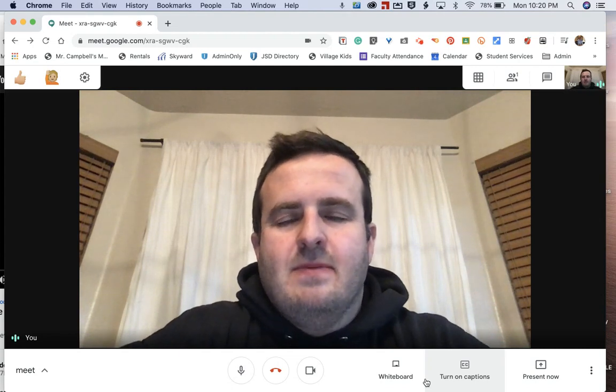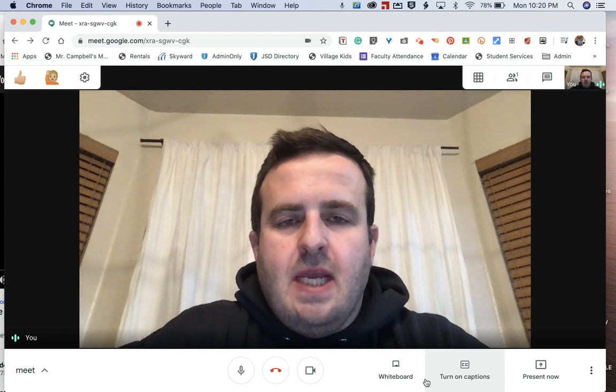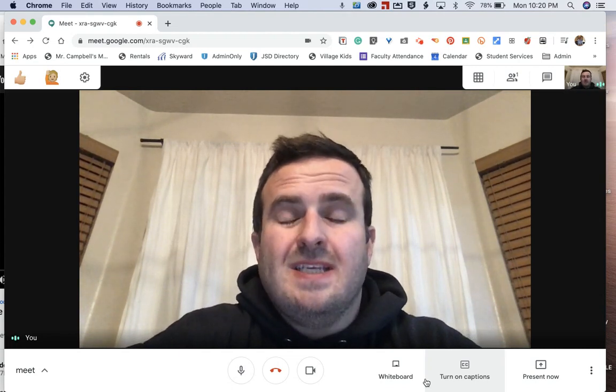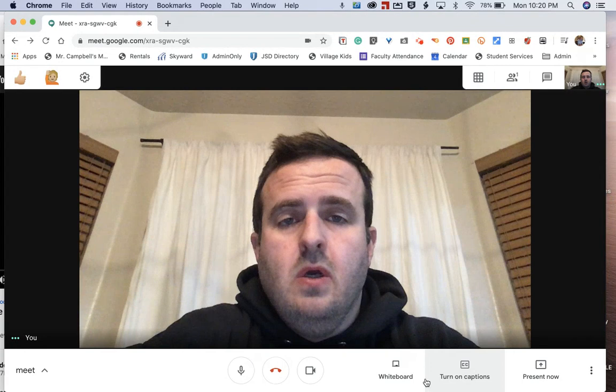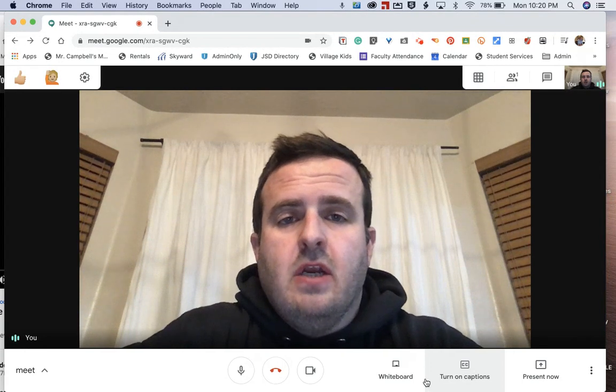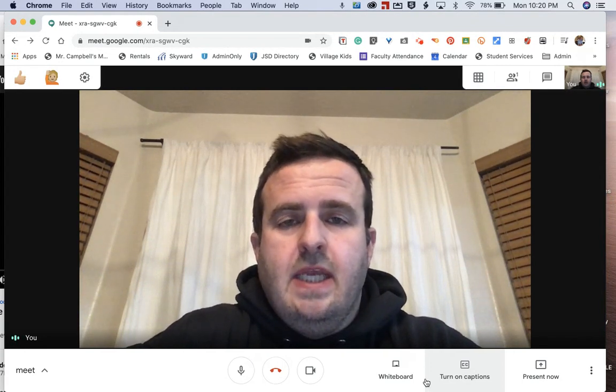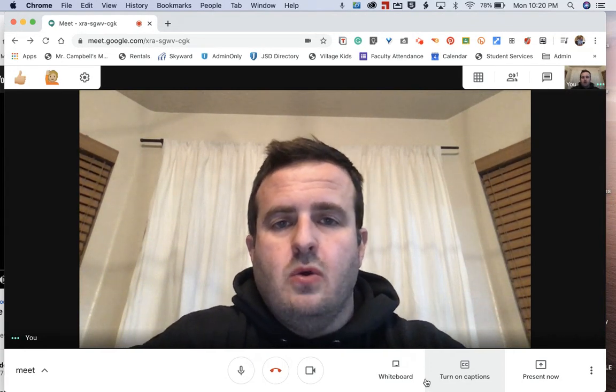Hi everybody, welcome back. My name is Mr. Campbell from MrCampbellRocks.com. Today we're going to show you how to share a YouTube video with audio in a Google Meet.